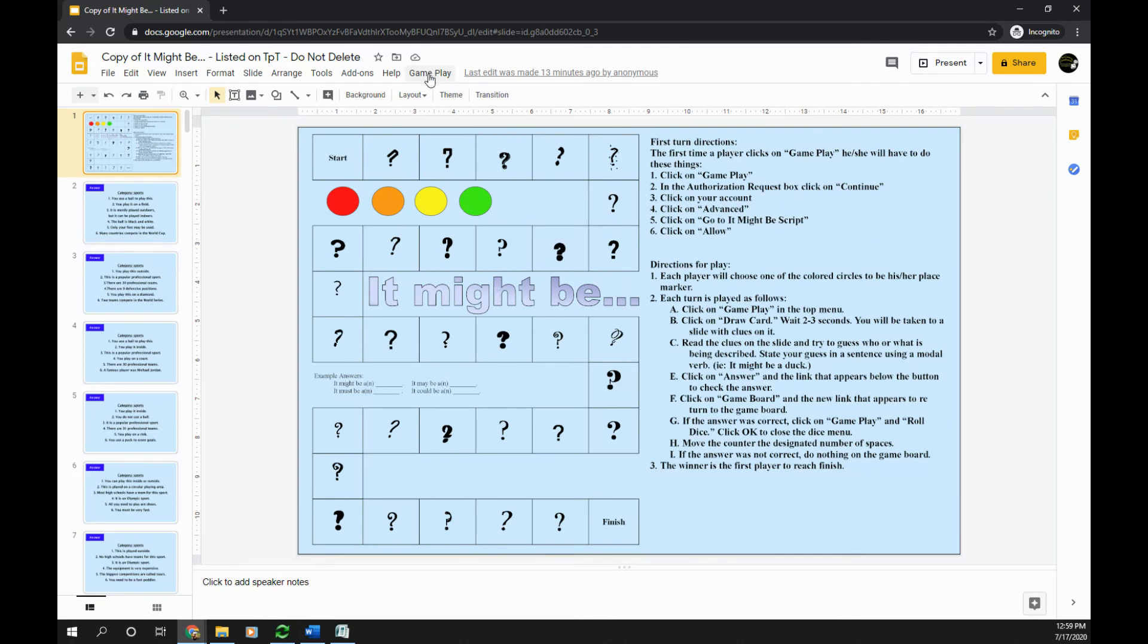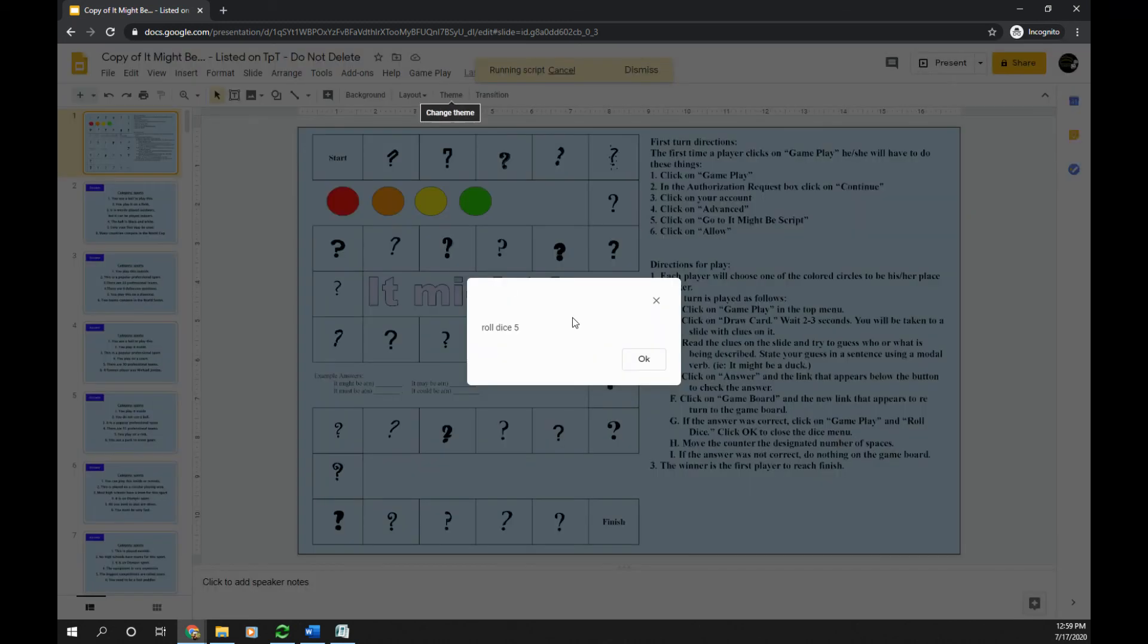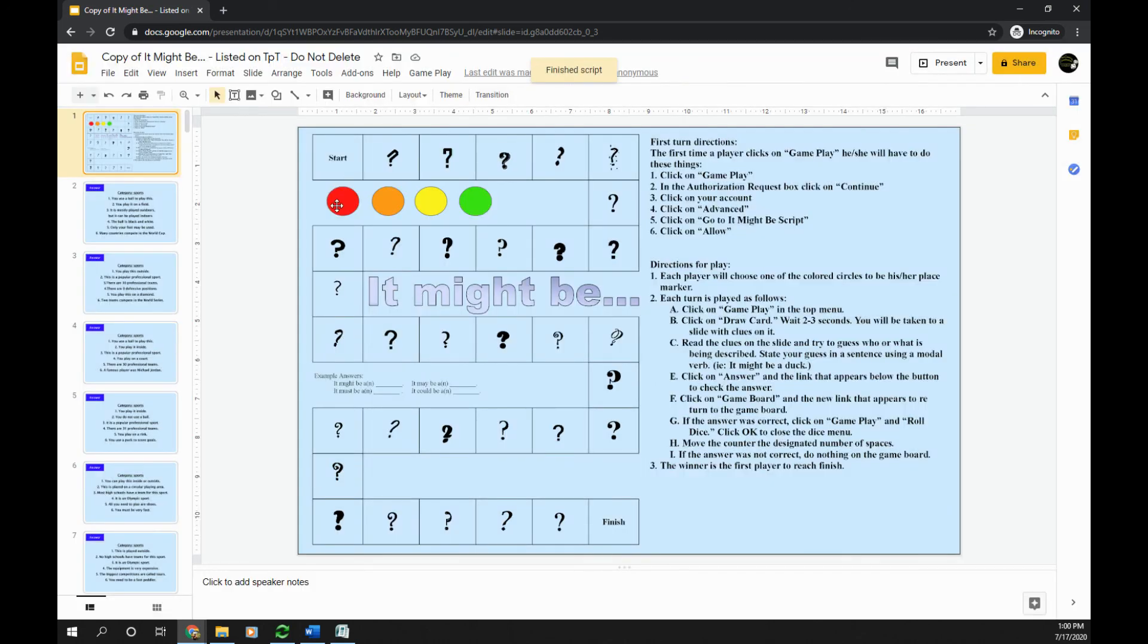The other part of this script is the roll dice. So let's say I got the answer correct. I can then click Gameplay, Roll Dice. It will pop up. I rolled a five. Okay. And now I am ready to move my playing piece.